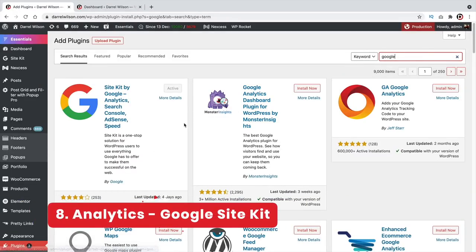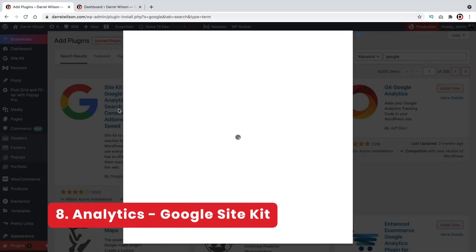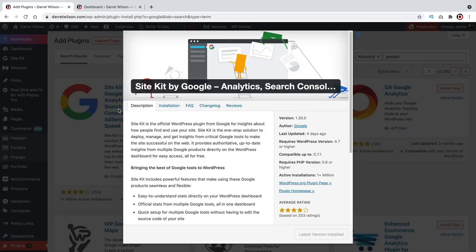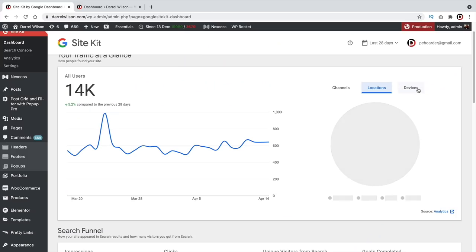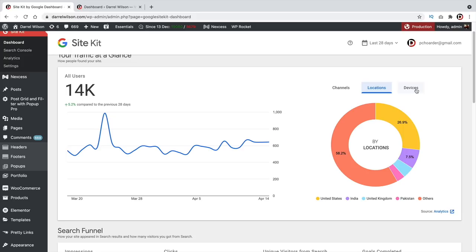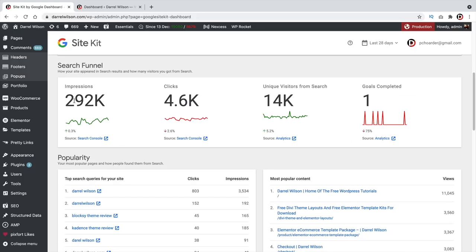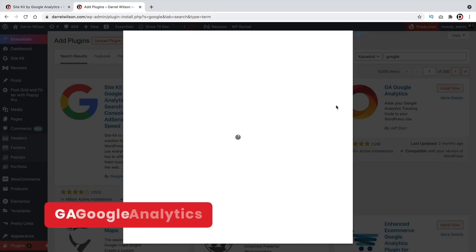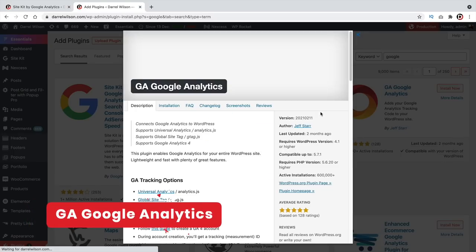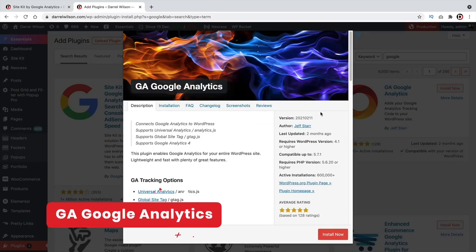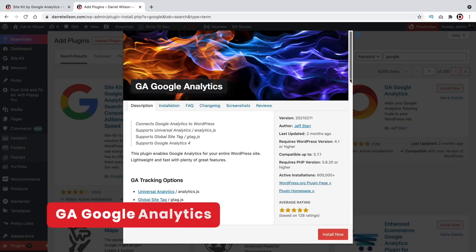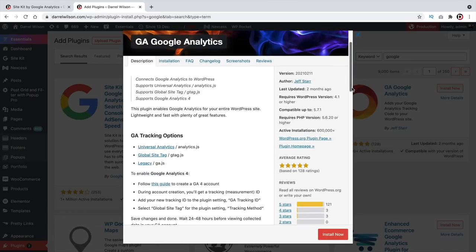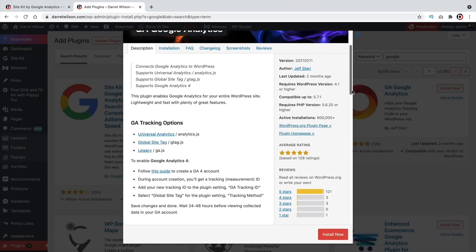Number eight, analytics. If you want to record your analytics or see your ad revenue, Google created the Google Site Kit plugin, which connects your WordPress website with Google Analytics. When you log in, you'll see all the analytics on your dashboard right away. You can also use the GA Google Analytics plugin, which has similar free features.